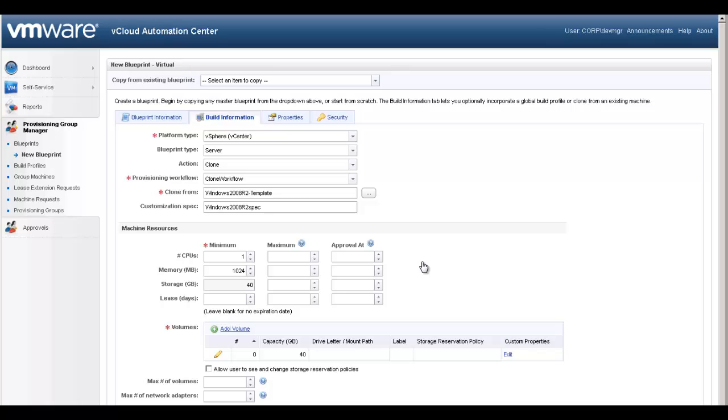In Virtual Blueprints, the memory, CPU count, and storage specifications determine the resources allocated to the virtual machine. If you supply a maximum, the machine requester can optionally increase the specification up to that limit.